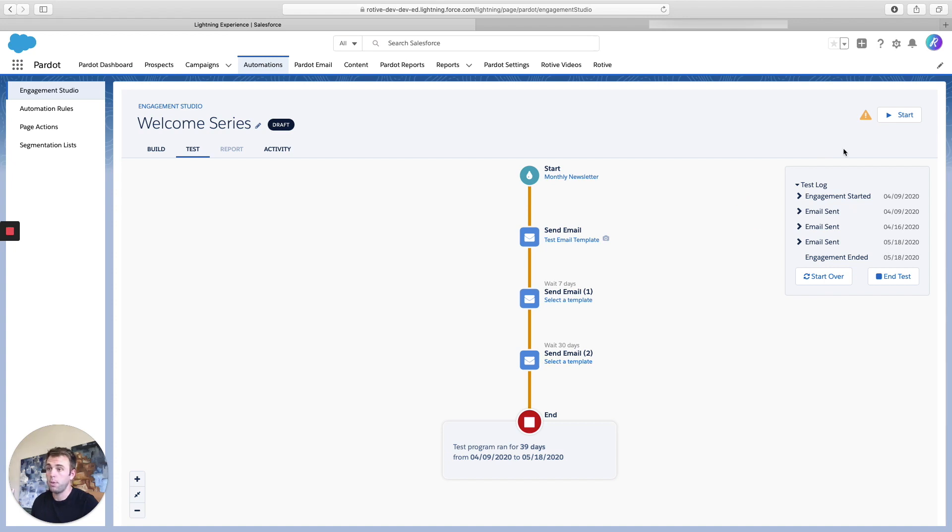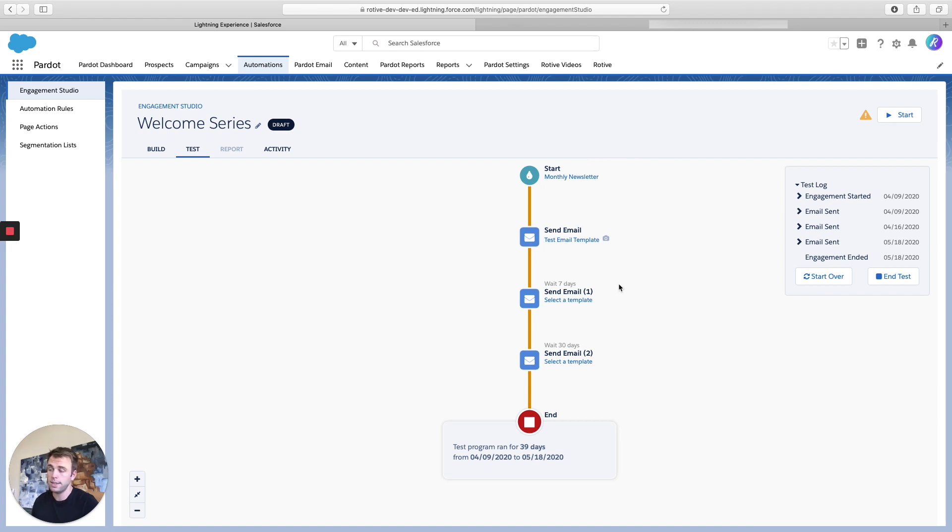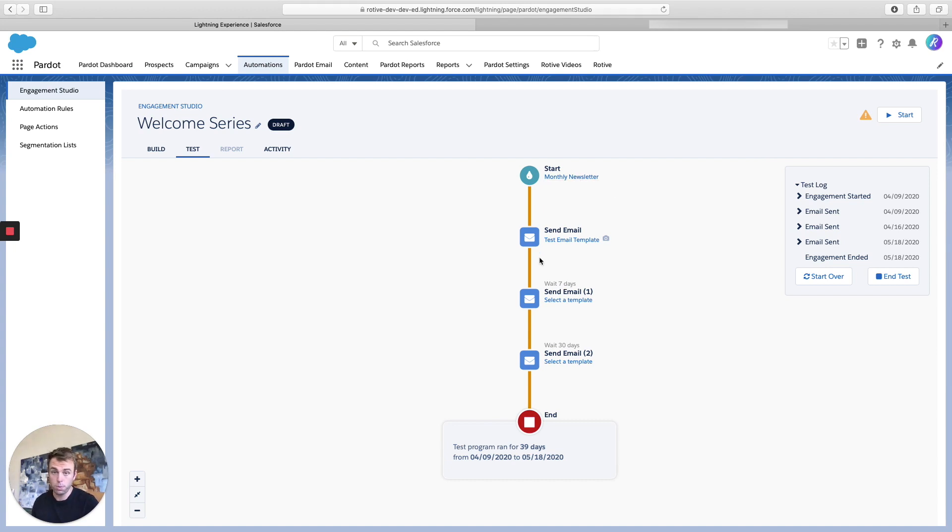Then when you're happy with it, click the start button and it'll be live. Anybody who's on that list is going to enter this engagement program and go through these steps. And moving forward, anybody who gets added to that list will also go through this program.